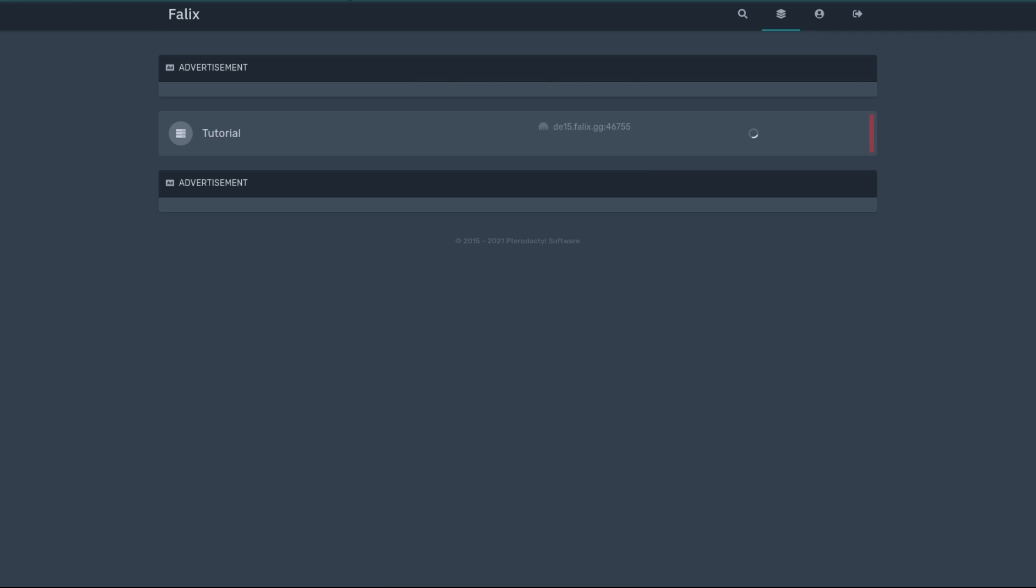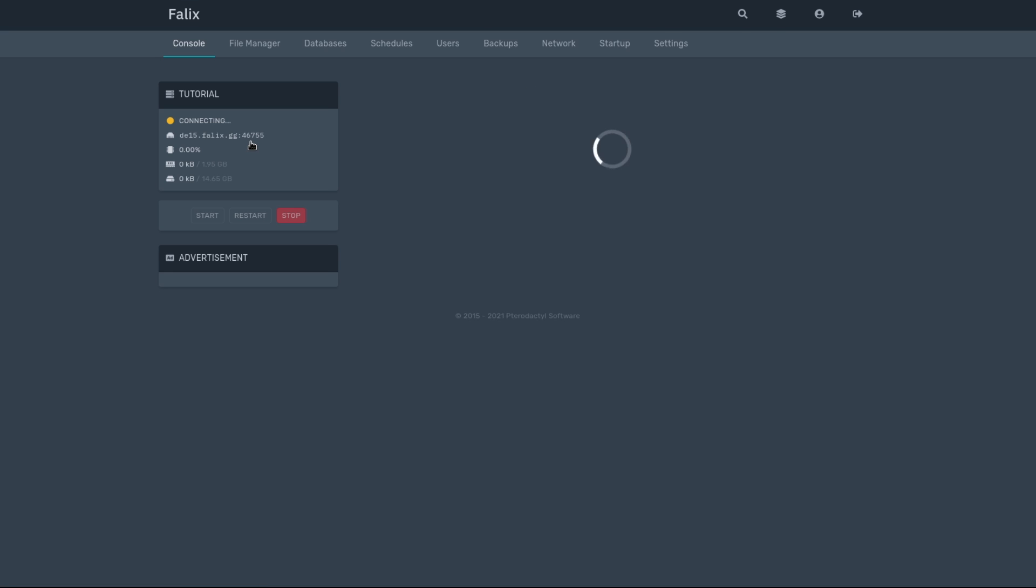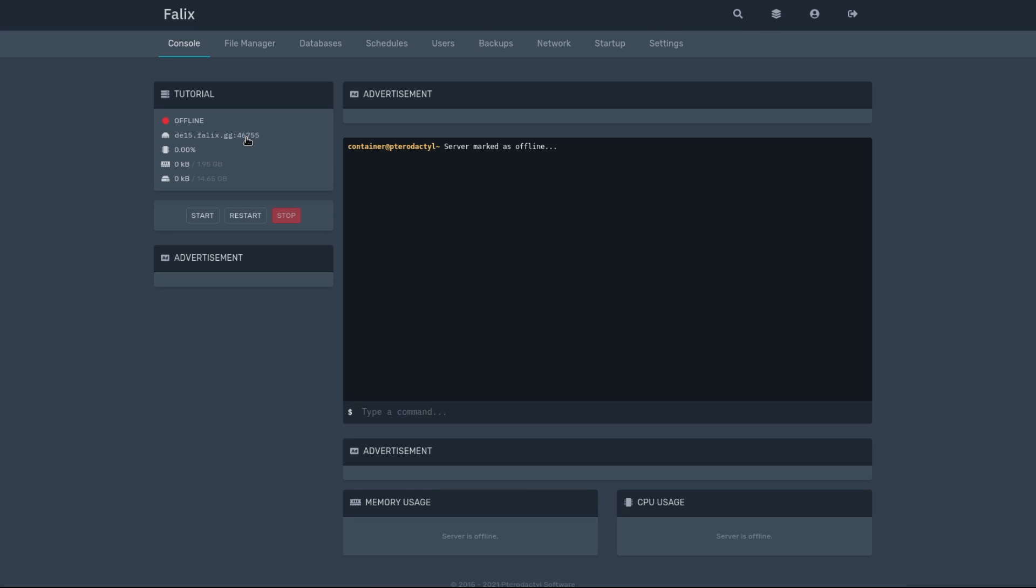And the first thing we should see is the list of servers. We're going to see the one we just created earlier. In this case, mine is called Tutorial. I'll go ahead and click on it, and then I'll go ahead and click on the Start option.